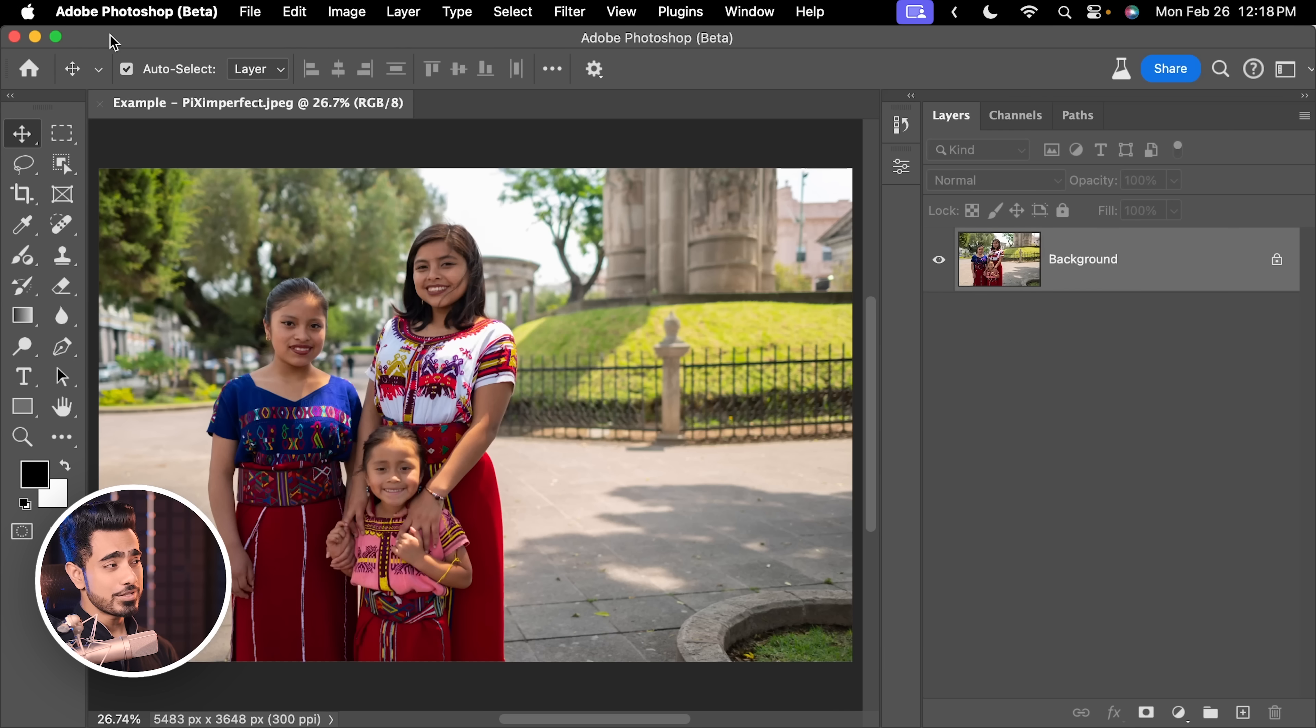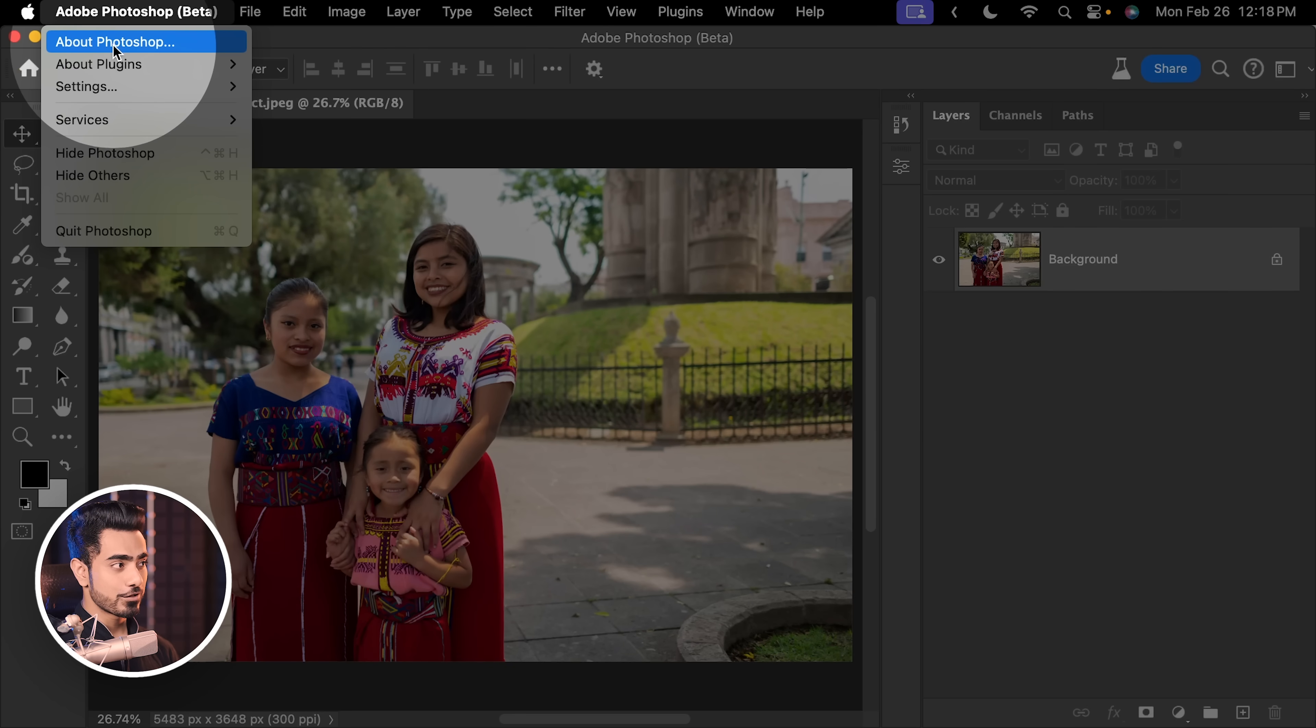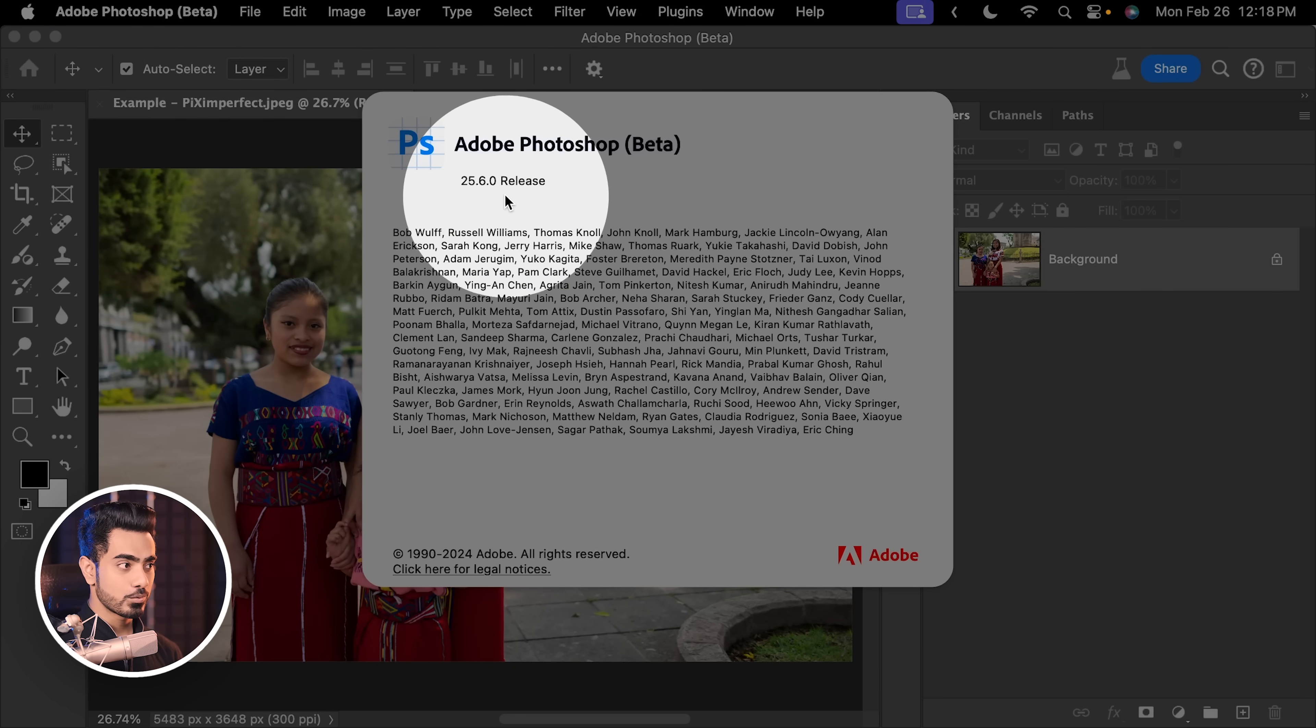Don't worry, this is not an AI feature, so if you're using a Captain Jack Sparrow version, it's going to work. I don't recommend using Captain Jack Sparrow's, but once you install this version of Photoshop, which is 25.6.0,